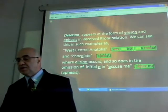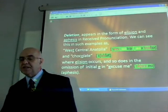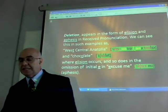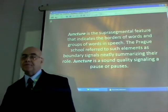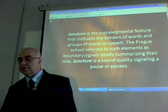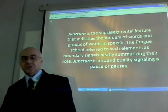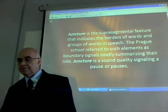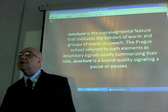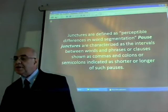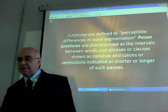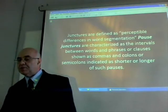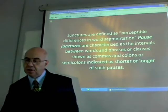Deletion appears in the form of elision and aphesis in received pronunciation. We can see this in such examples as 'West Central Anatolia' or 'chocolate,' where elision occurs, and so does in the omission of initial 'e' in 'excuse me' — that's aphesis. Juncture is a suprasegmental feature that indicates the borders of words and groups of words in speech. A practice school referred to such elements as boundary signals. Juncture is a sound quality signaling a pause or pauses.